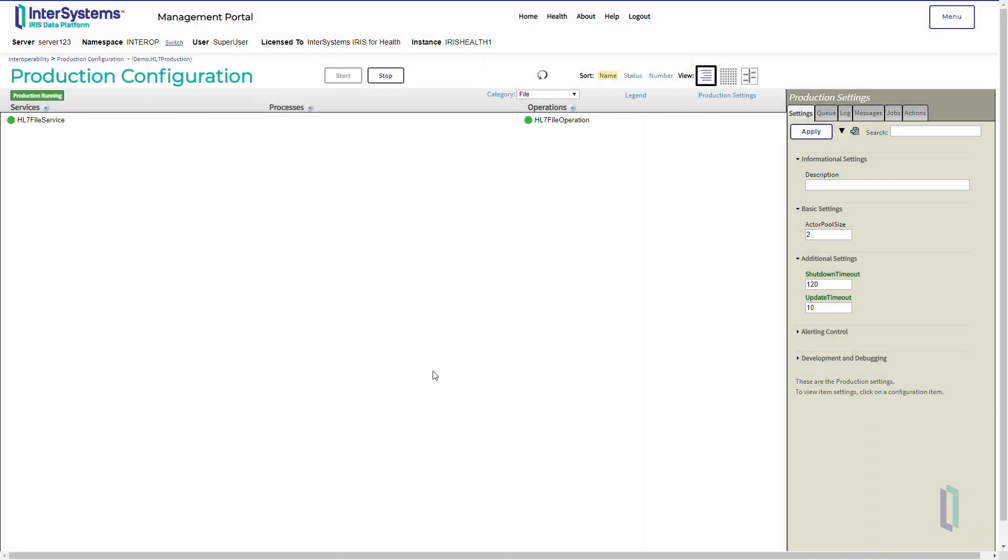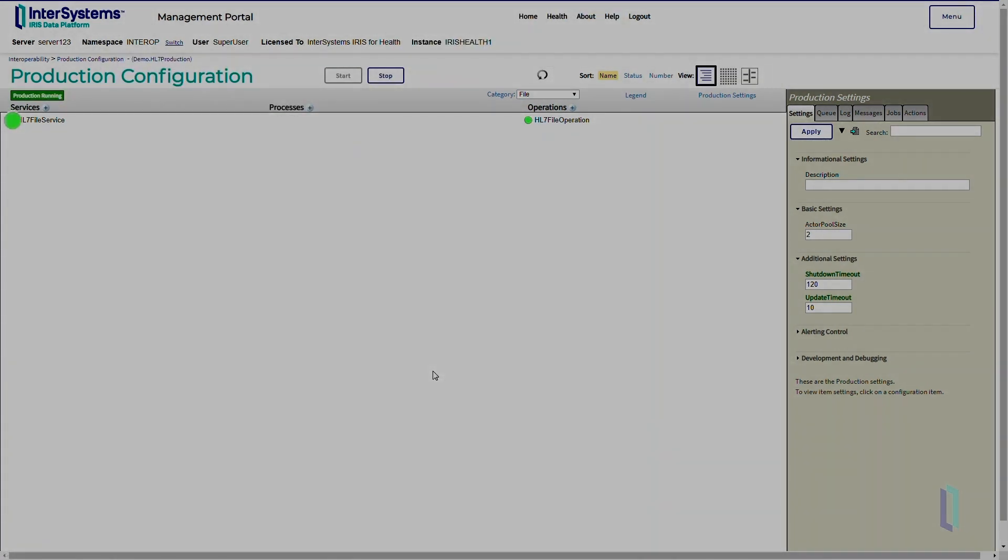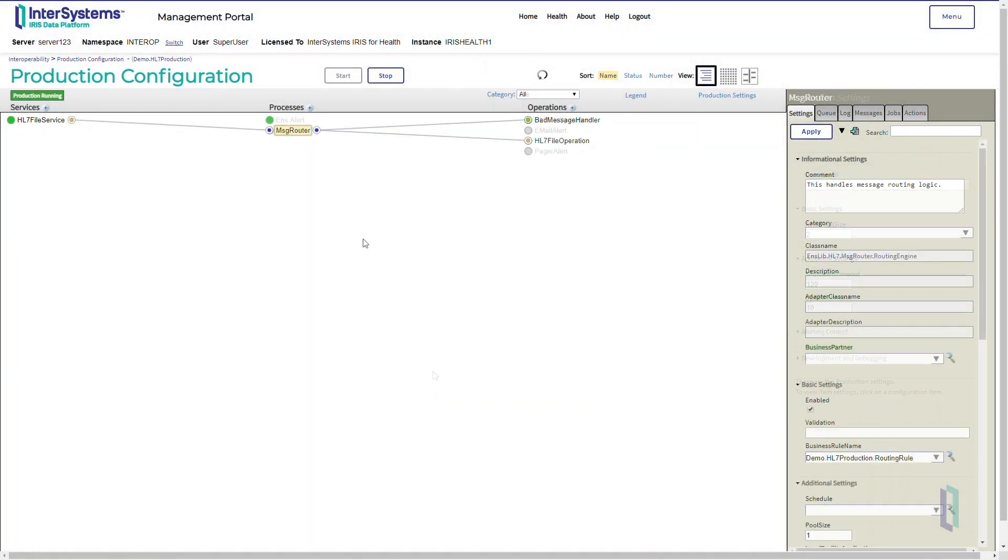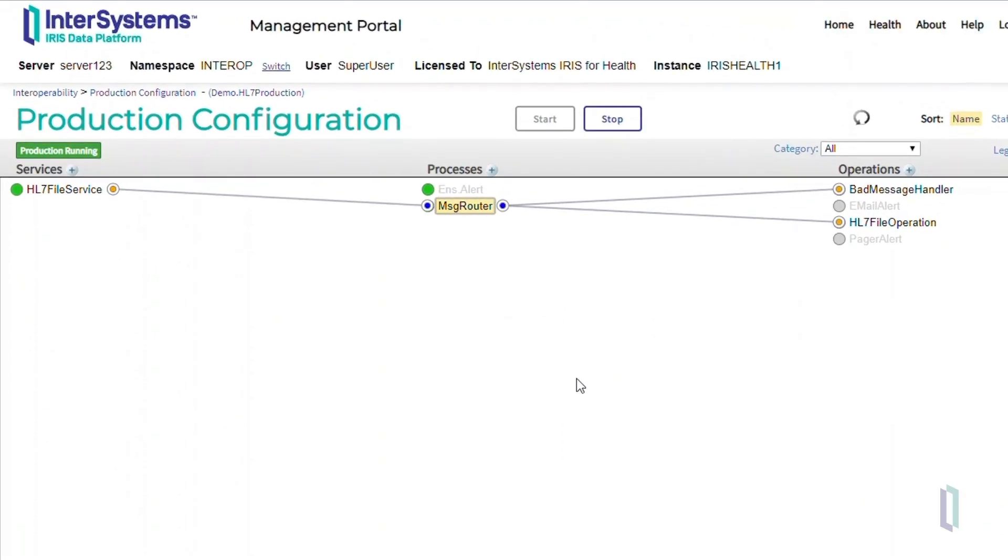Now start the production. The green status indicators next to HL7 file service and HL7 file operation mean that those two components have started without errors as they are currently configured. Note that we also have a pre-built business process named MessageRouter that connects the HL7 file service and HL7 file operation.